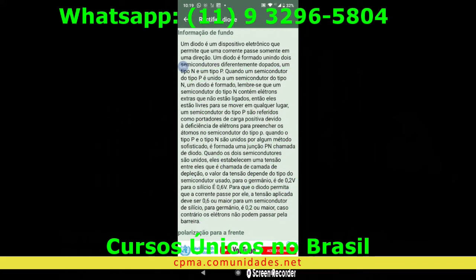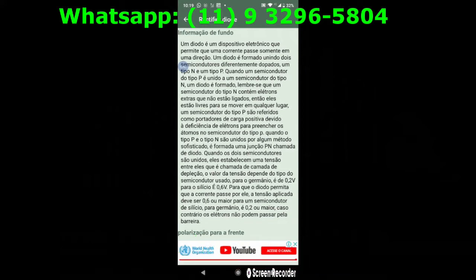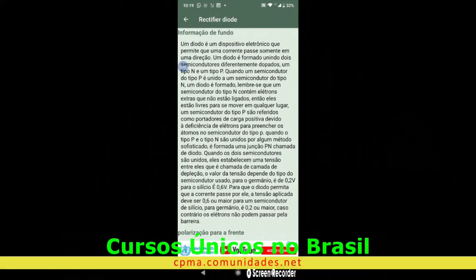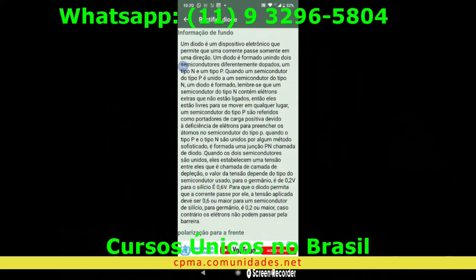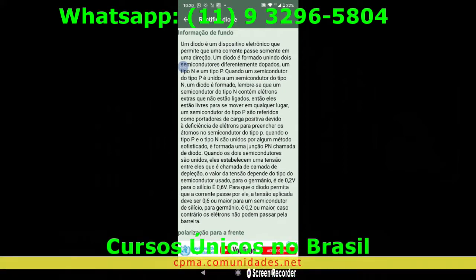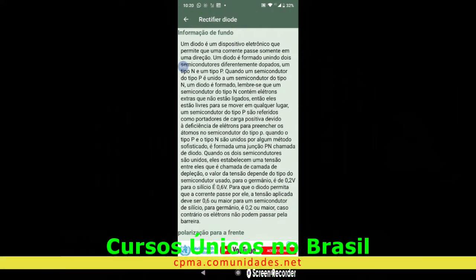Informação básica do que seria um diodo: um diodo é um dispositivo eletrônico que permite que uma corrente passe somente em uma direção ou em um único sentido. Um diodo é formado unindo dois semicondutores diretamente dopados.